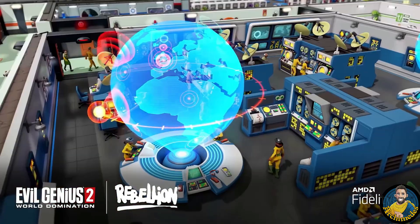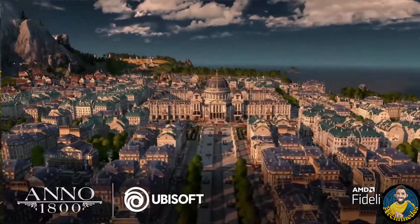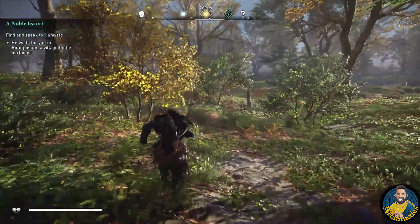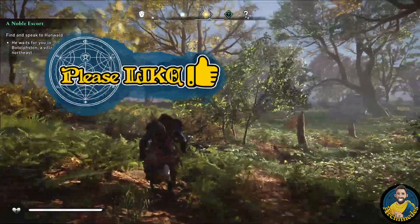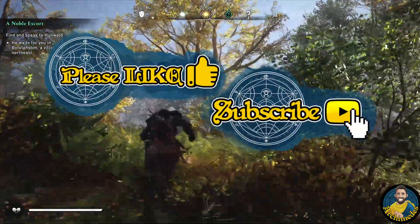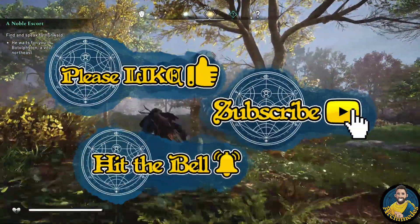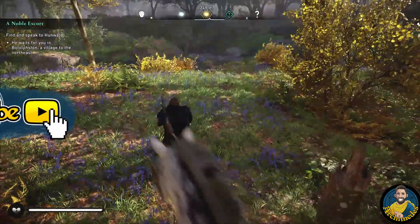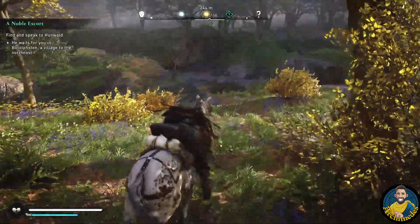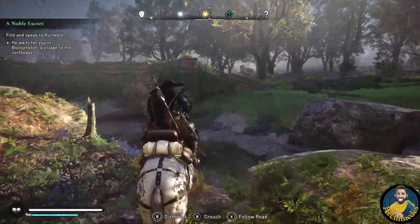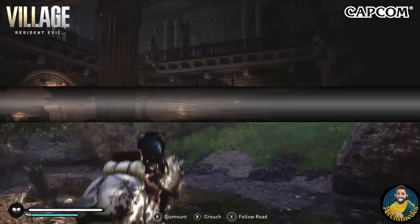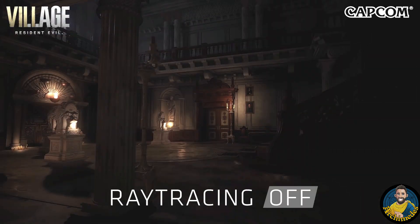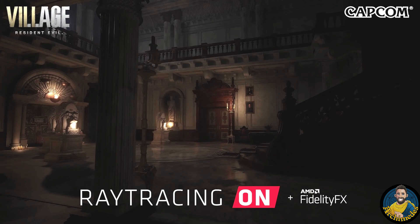Before we go through all of that, I want to ask you for a favor. If you watch this video and enjoy yourself, please consider hitting the like and subscribe button and maybe turning on the notification bell to not miss future content. This doesn't cost you anything, but it helps my channel more than you think and I would greatly appreciate your support. Now let's dive into the latest announcements about the FidelityFX Super Resolution tool.